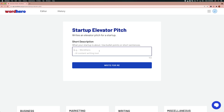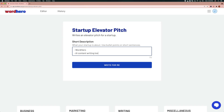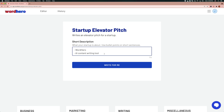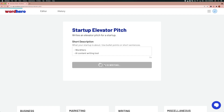I'm going to write a short description of what my startup or business is about, following the format given in the example. I'll type in WhatHero, which is an AI content writing tool, in bullet form. The instruction says: write what your startup is about using bullet points or short sentences. This is what I should follow if I want the output to be correct. Then I'll click on write for me and it takes a few seconds.